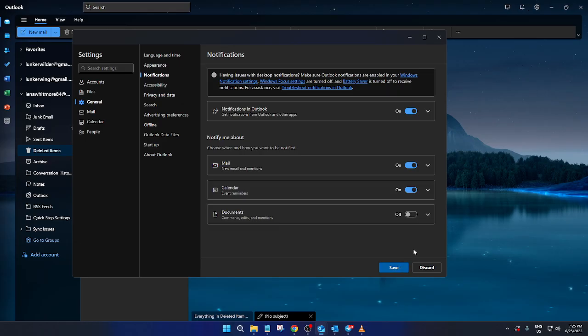And there you have it. By following these steps, you've successfully set up and customized your notifications in the new Microsoft Outlook desktop app.